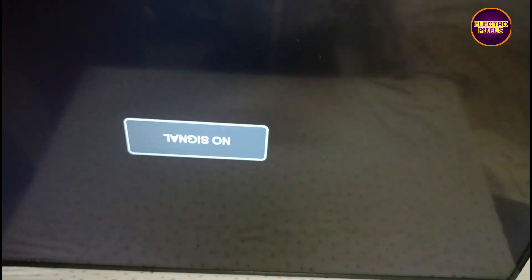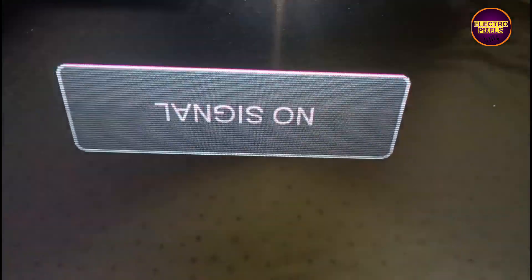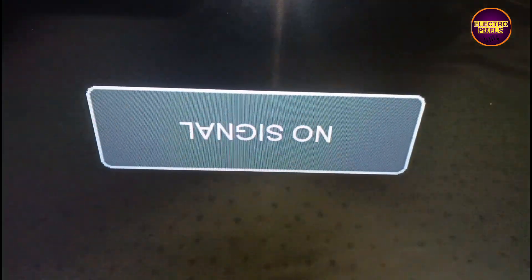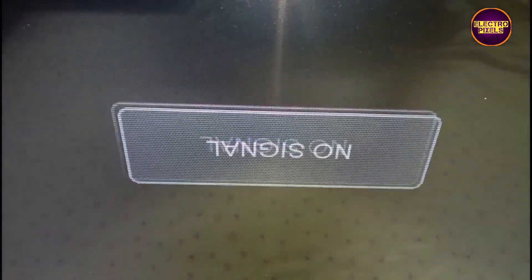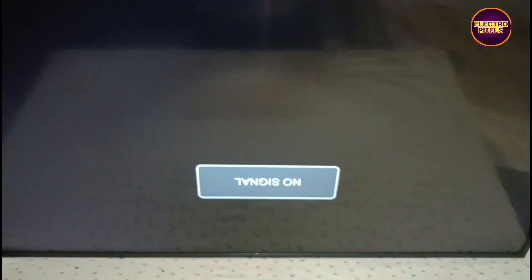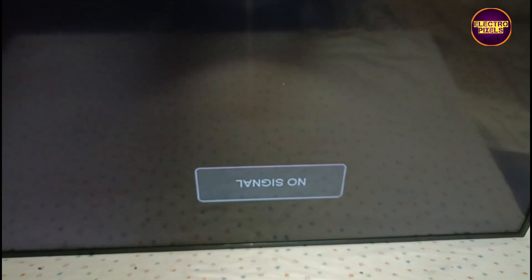Hello friends, once again welcome back to yet another vlog of ElectroPixels. Today in this video we are going to repair this 40 inch Panasonic LED TV. In this TV, the complaint is double image along with picture freezing problems.